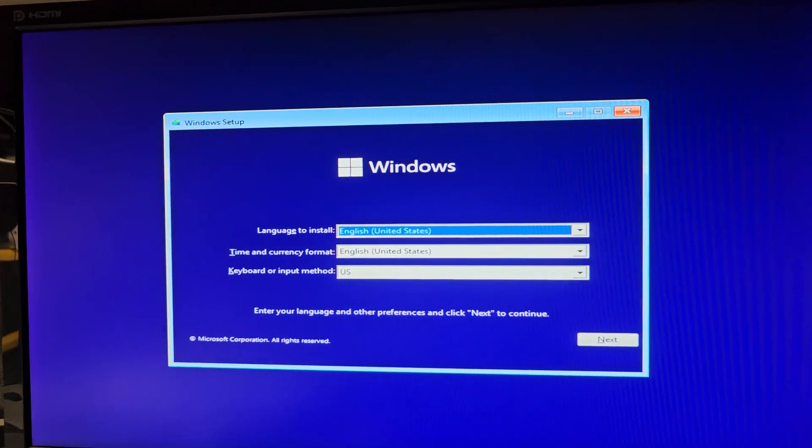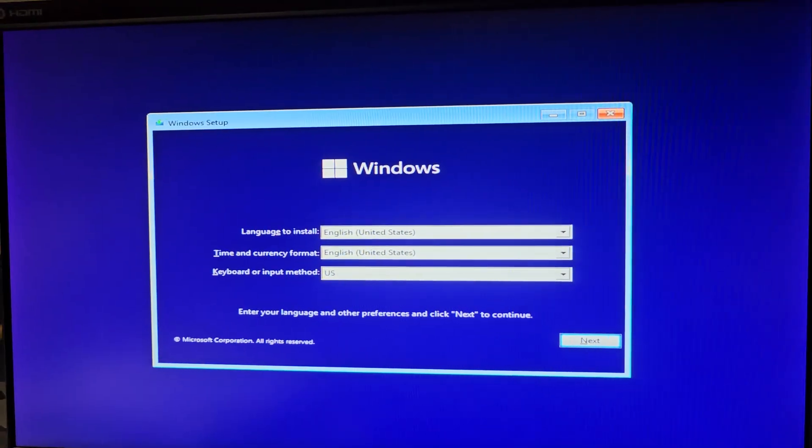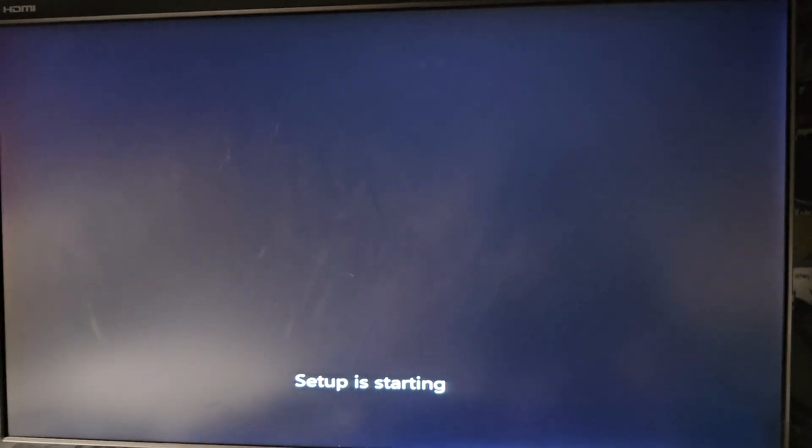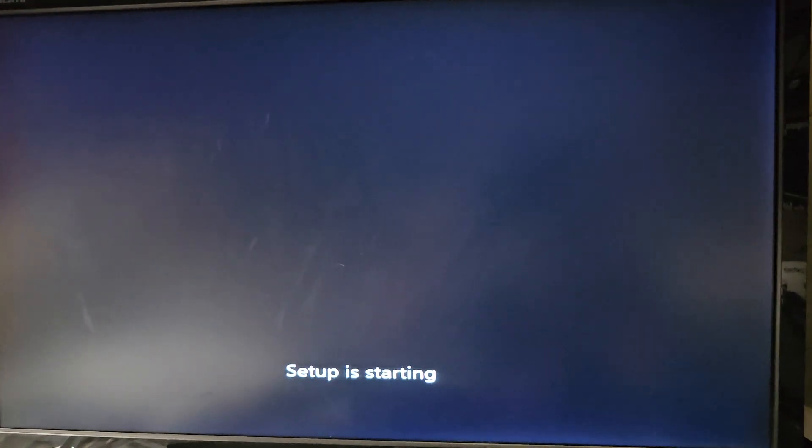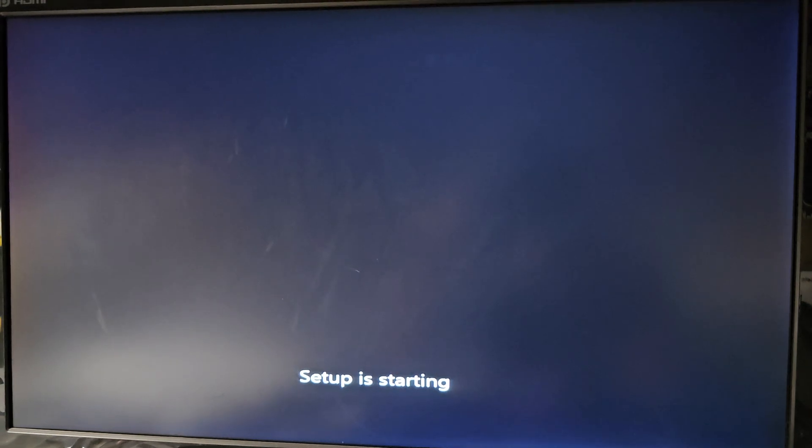If you're installing Windows 11, let's go ahead and do this. Next, install now. You can see setup is starting.